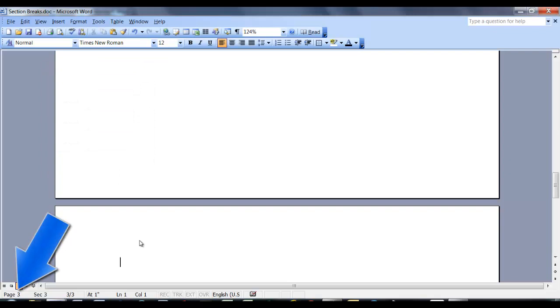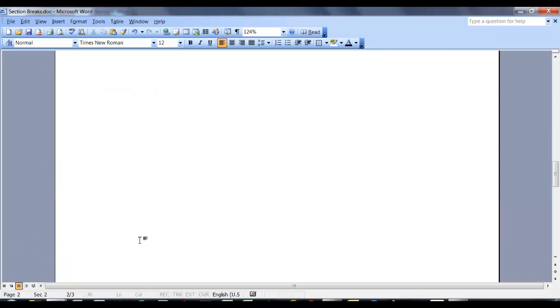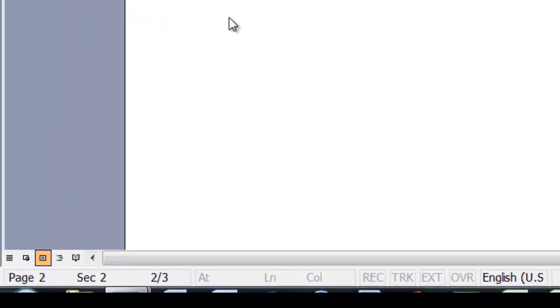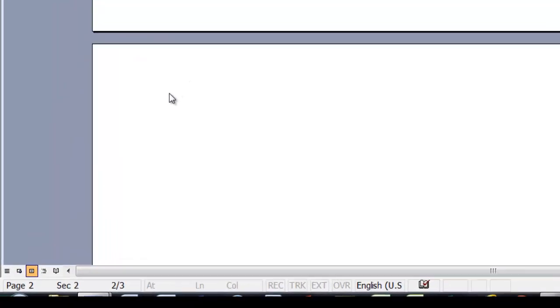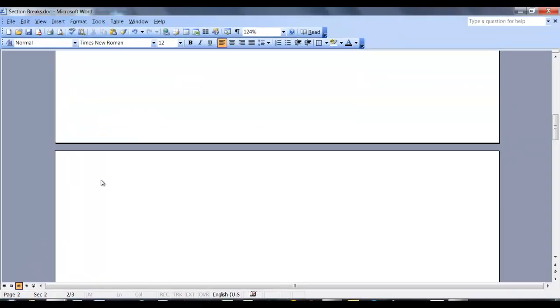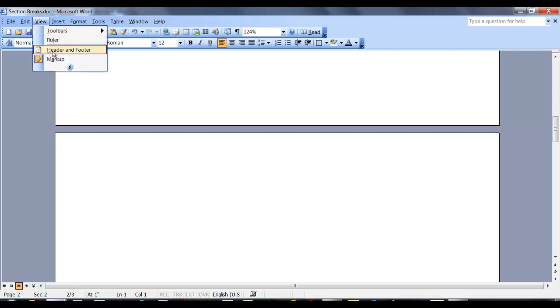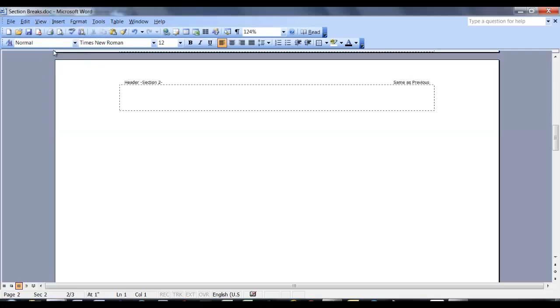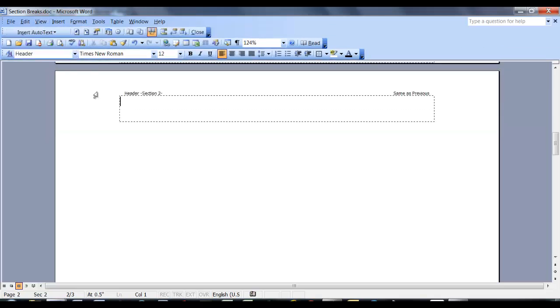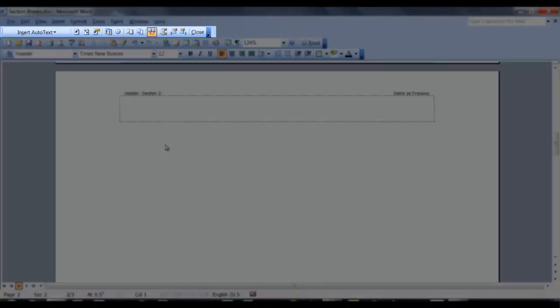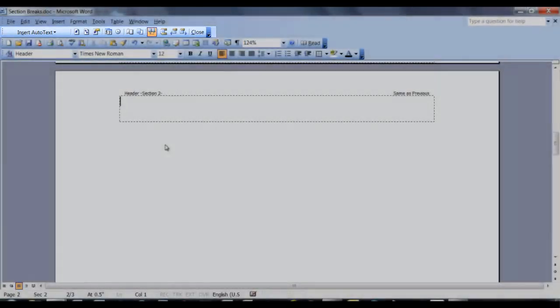We want to go to the top of the second page. You can see we are on page 2. We need to be in the header of the second page. To do this, go to the View tab and select Header and Footer. I am now in the header of the second page. Now that we are in the header, we have the Header and Footer Toolbar available.